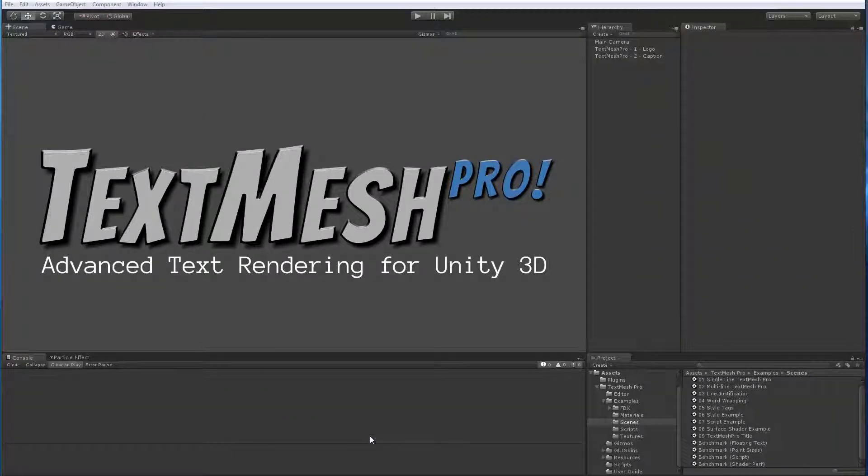Hi again. In this video we're going to take a look at both the Sine Distance Field Surface Shader as well as the Sine Distance Field Mobile Surface Shader.